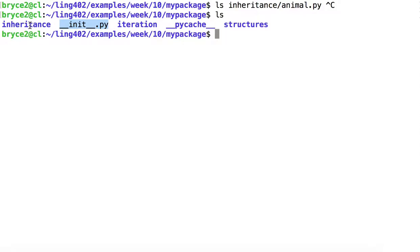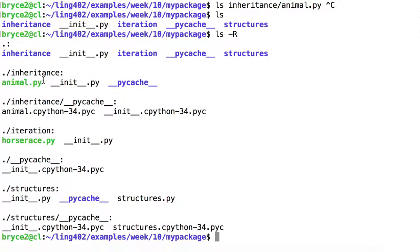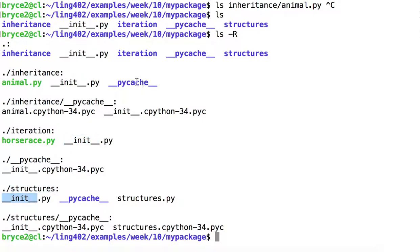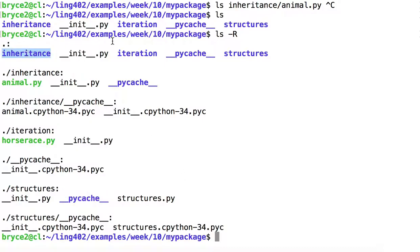There are some subdirectories: inheritance, iteration, and structures. And each of these also contains a file called __init__.py. You'll also notice there are some directories called PyCache. These are created automatically by Python as the package is used. We won't focus on them. We will only focus on the subdirectories that I implemented: inheritance, iteration, and structures.